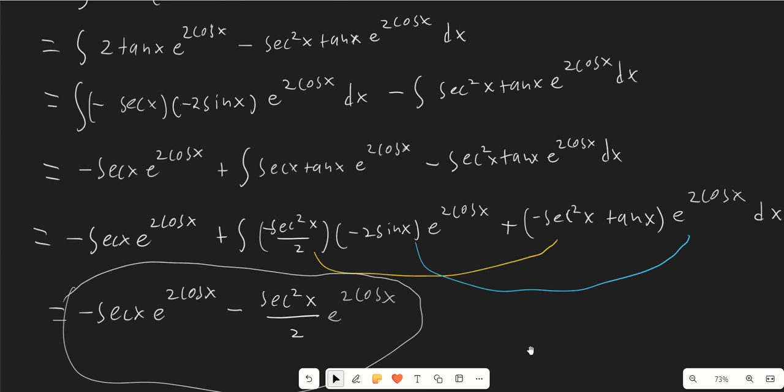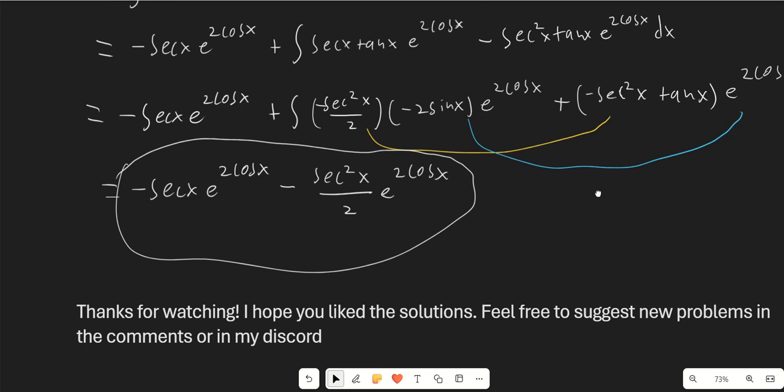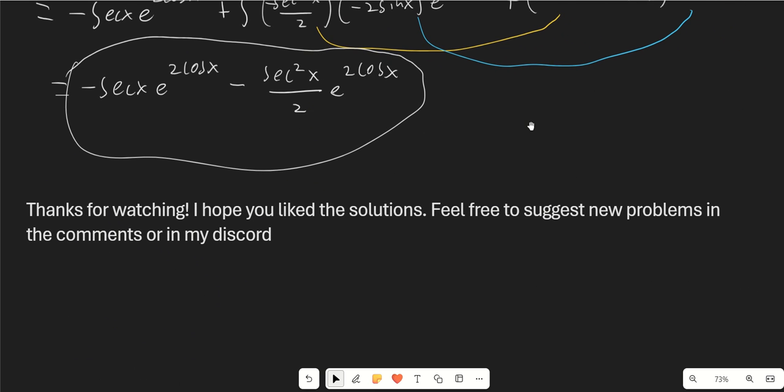Thanks for watching. I hope you enjoyed the solutions to these awesome problems from the MIT Integration Bee. Feel free to suggest new problems in the comments or on my Discord, and check out my video on the solutions to the finals of the MIT Integration Bee if you haven't already.